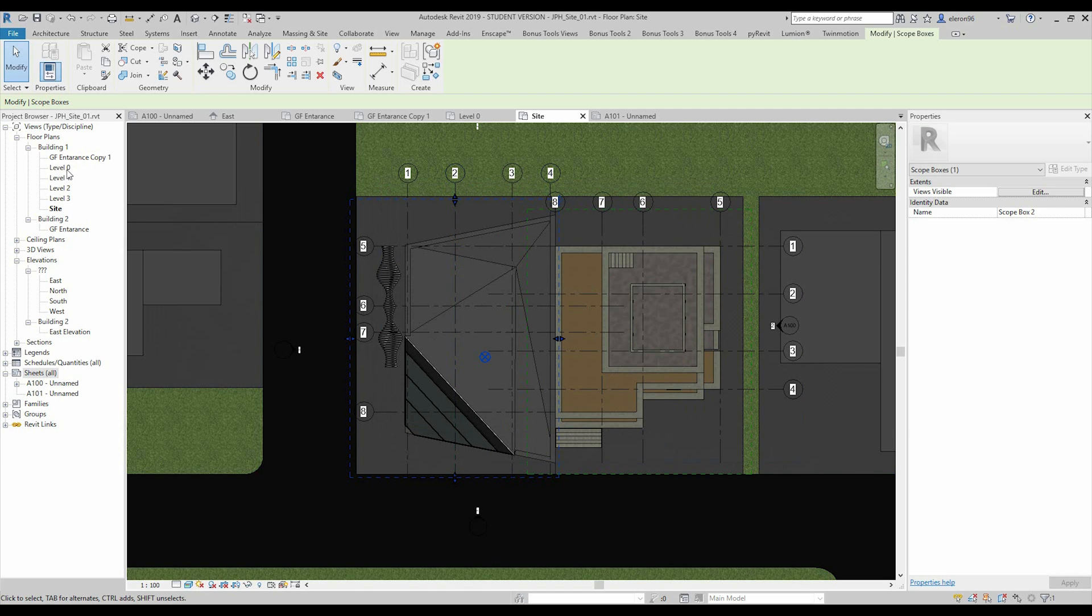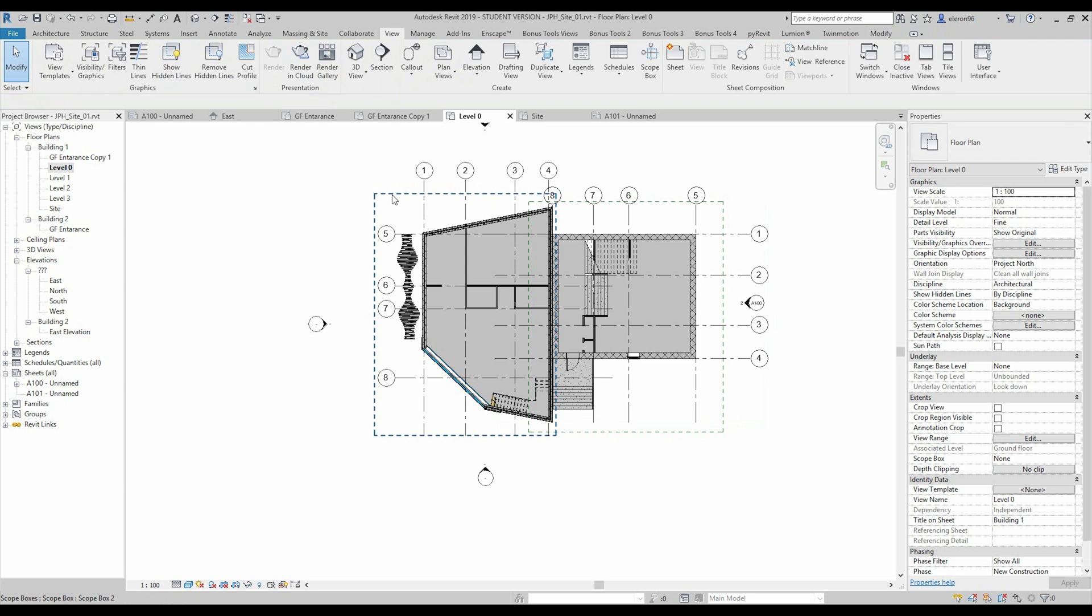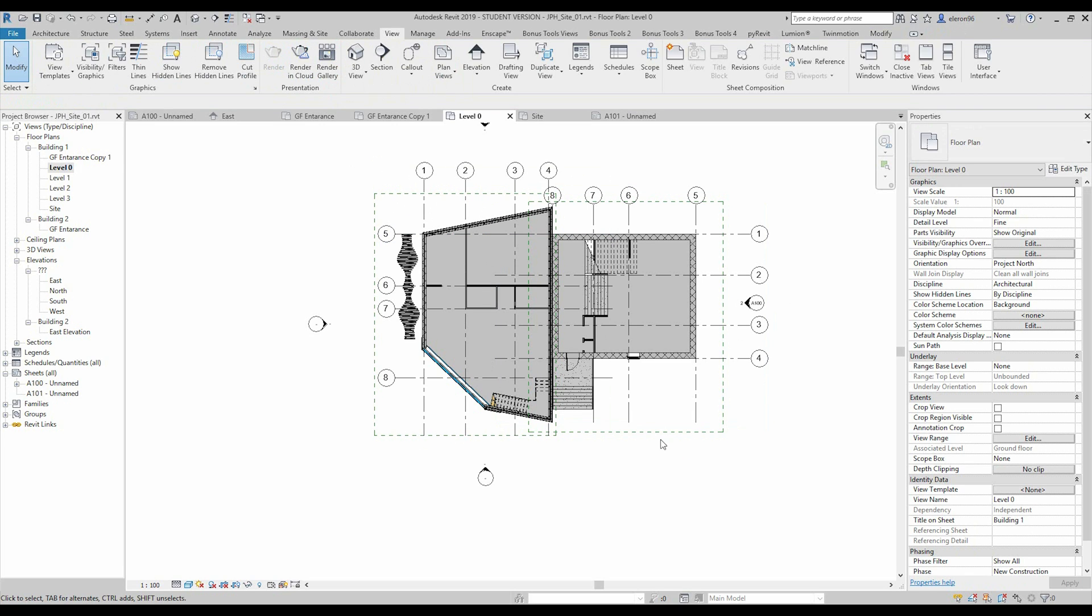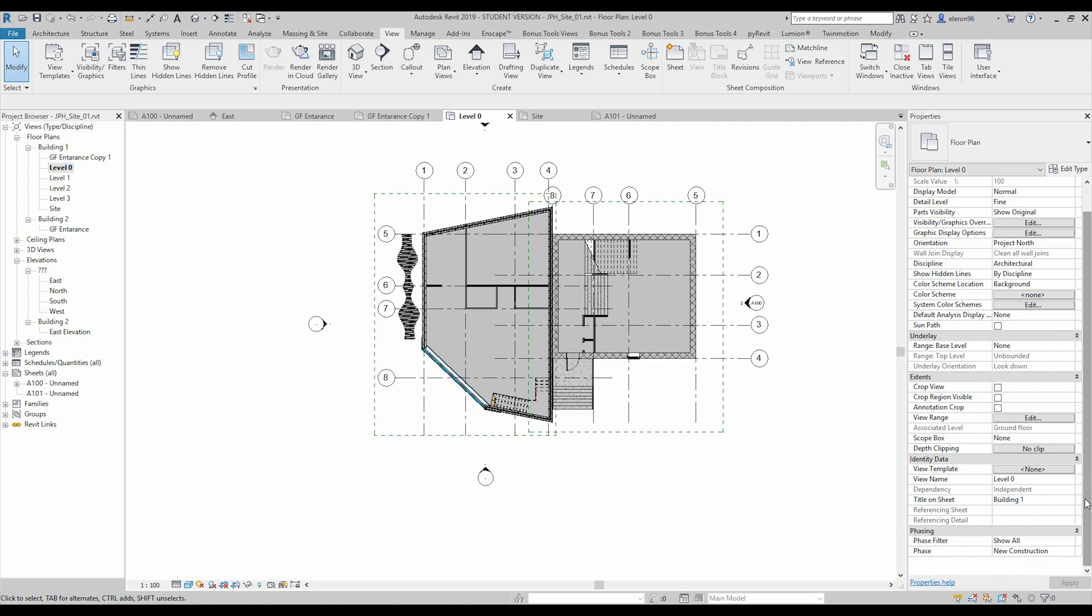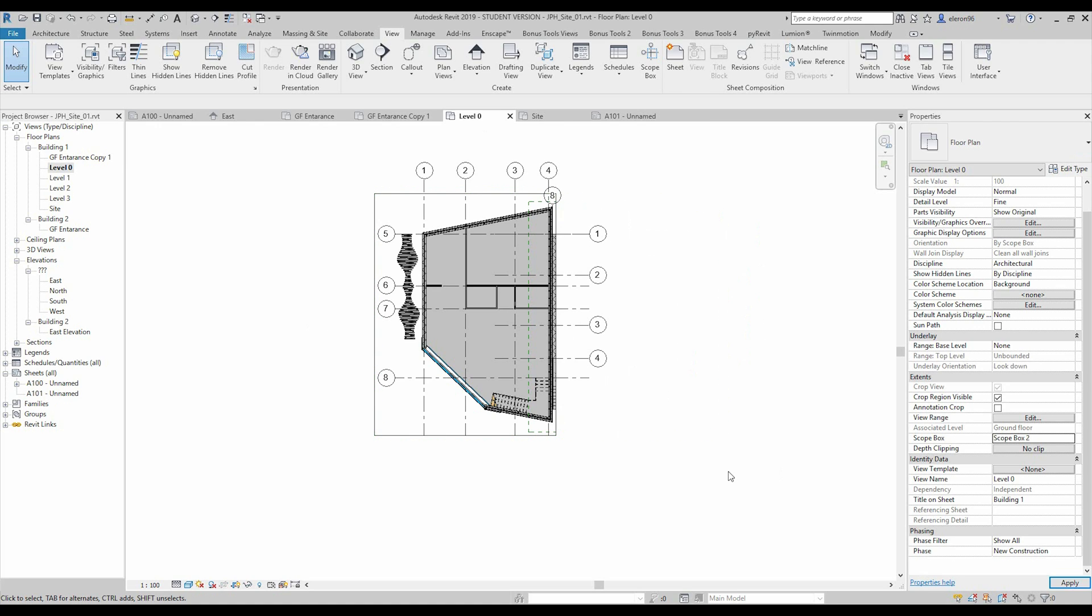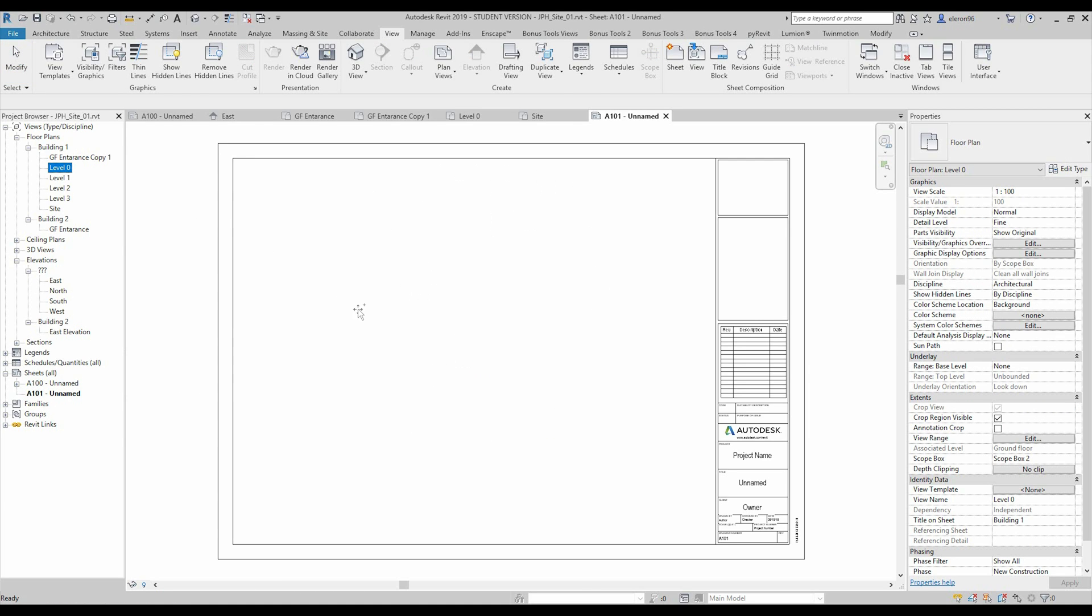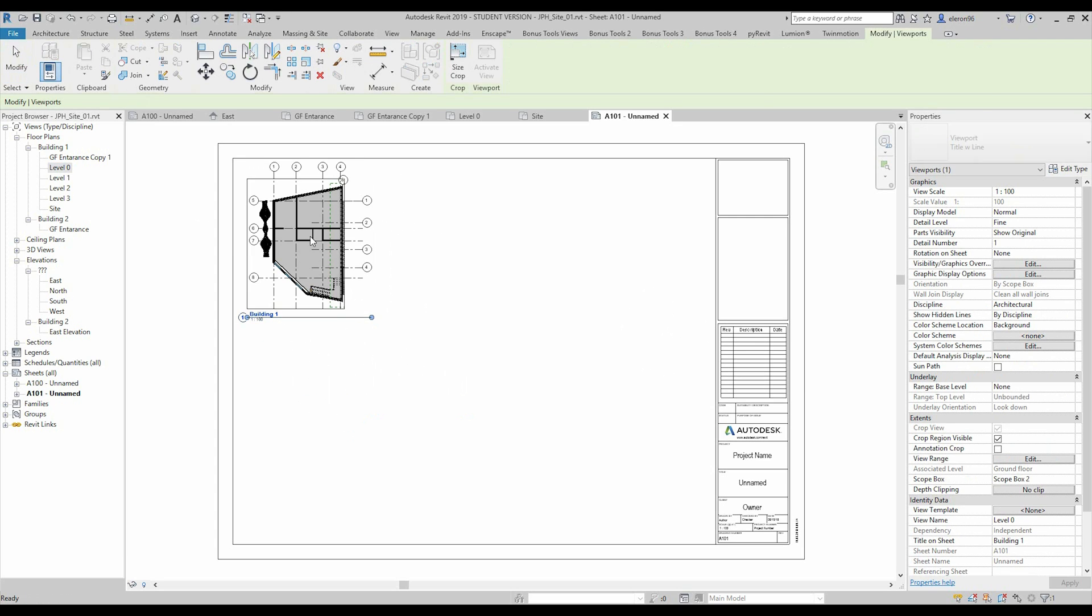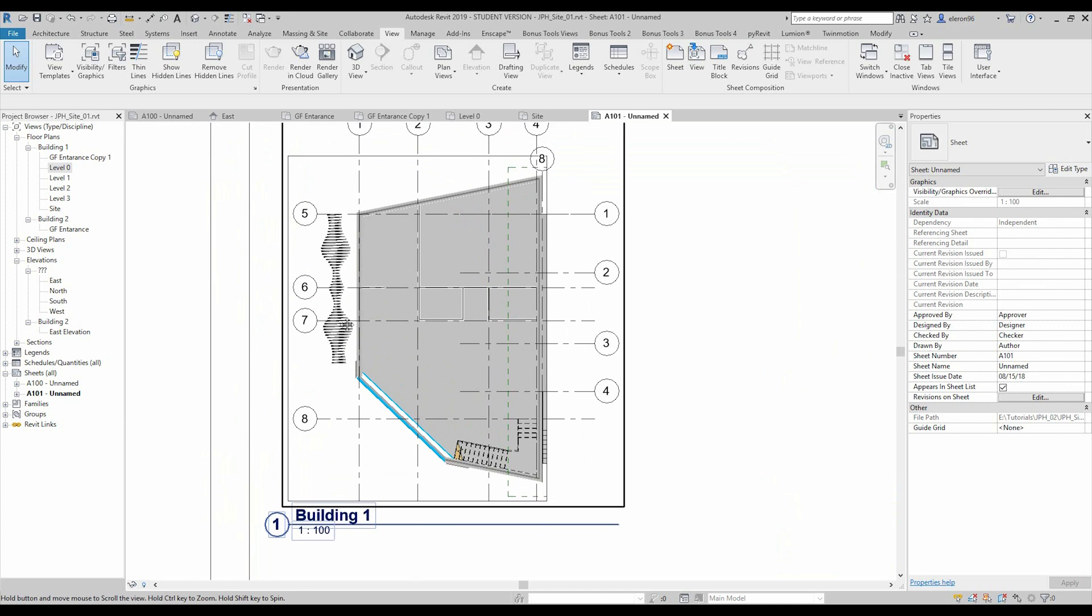Now I am going to the level 0 and now I want to use the scope box for this view. For that one, we should define here the extents. Here the scope box, and we will use the scope box number 2. Now we can go to our new list and I'll just move my new view here, and as you see, we get our view.